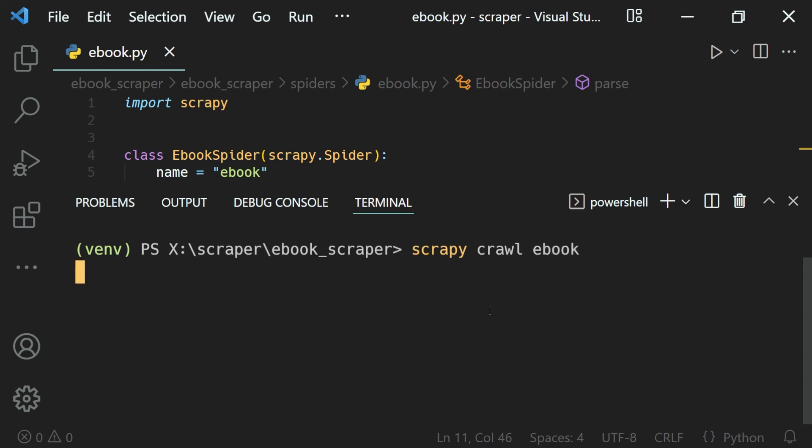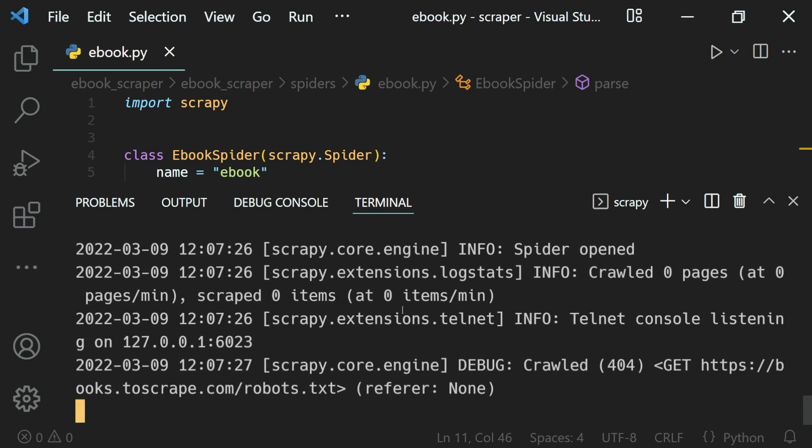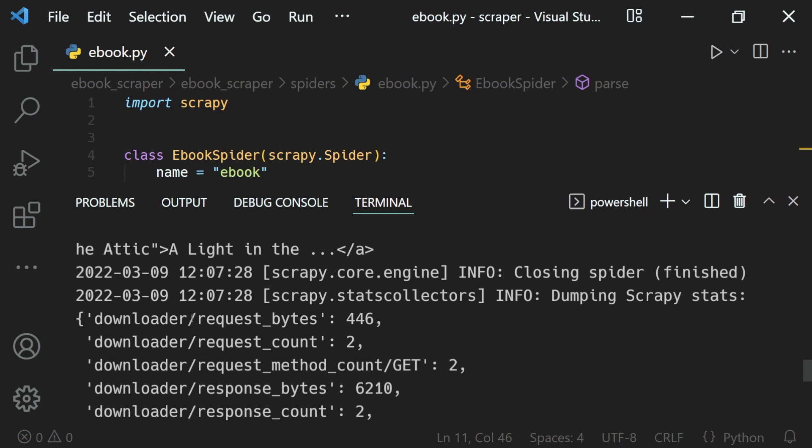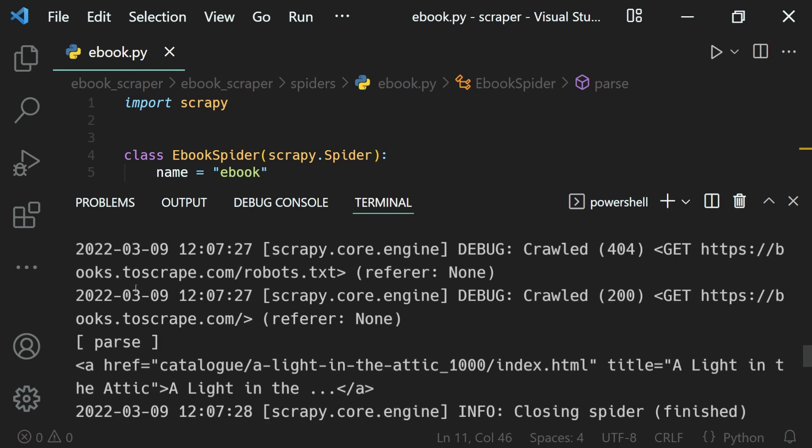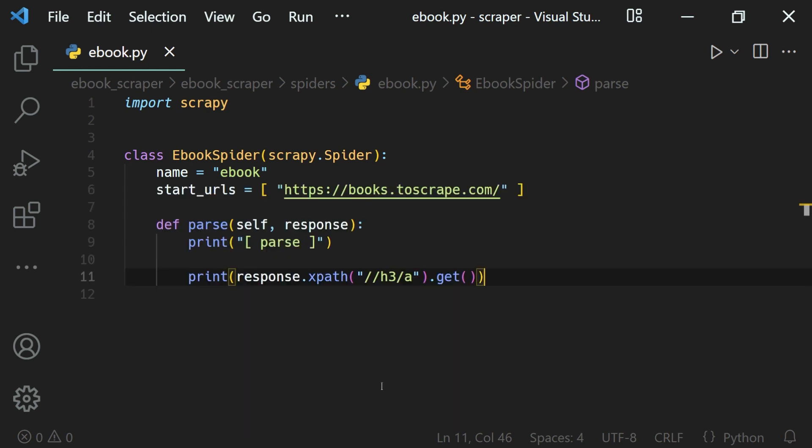Let's run our scraper, that is scrapy crawl ebook spider. Let it finish and then we will have the a tag printed on the terminal, right here. That's how we create a basic XPath expression to select a web element from our HTML document.